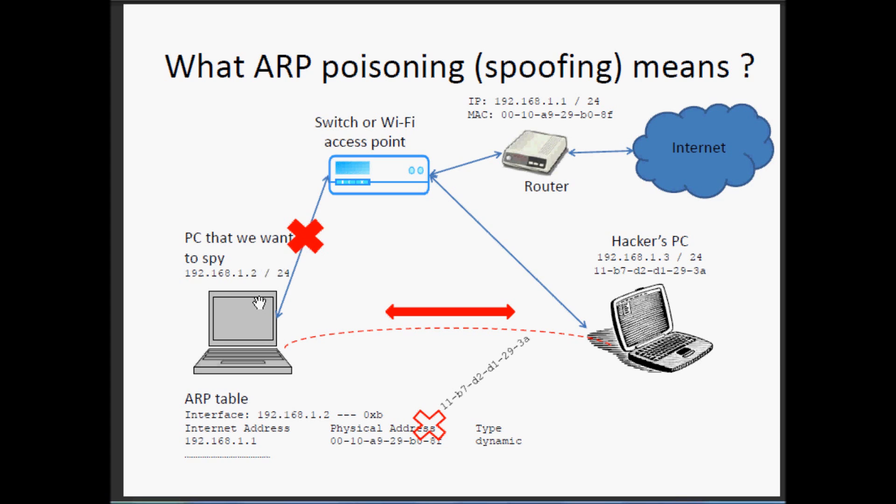Usually when, for example, the number 2 wants to speak with the router here, number 1, first the PC number 2 looks at the subnet mask.